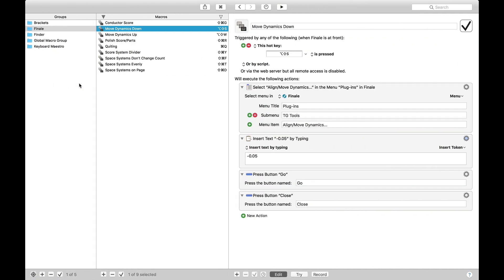So if I head over to Keyboard Maestro, we're going to have a macro called Move Dynamics Down. Hotkey, that's the hotkey I've decided to do for this. That's just Ctrl-Shift-S, right?